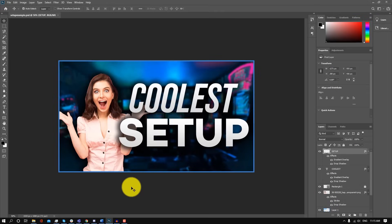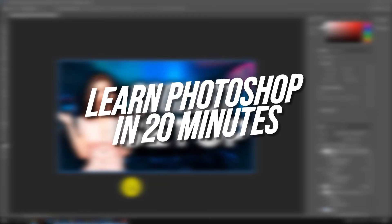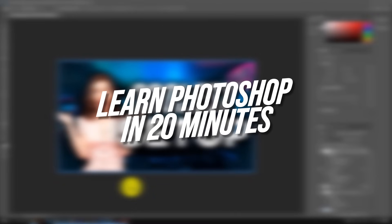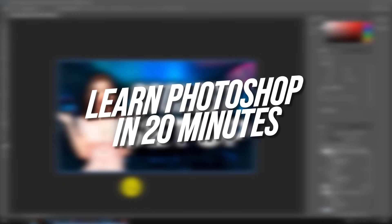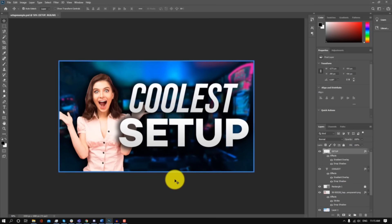Welcome to a brand new video on the channel. In today's video, I'm going to be teaching you how to use Photoshop CC from start to finish. In this tutorial, we're going to be creating this image right here, and the reason we're going to be making this example image is because it will allow you to explore all of the core concepts of Photoshop.